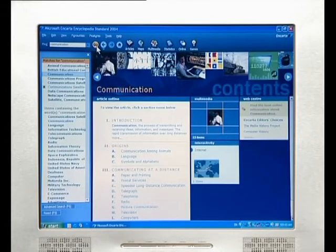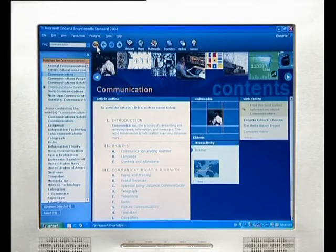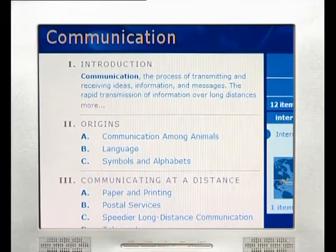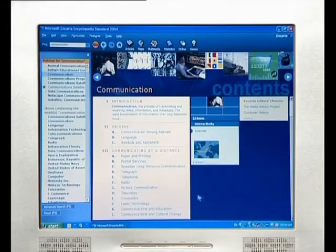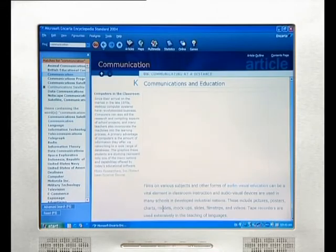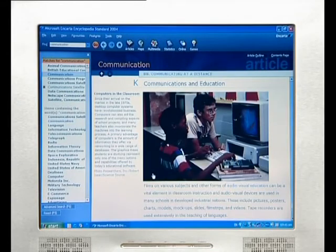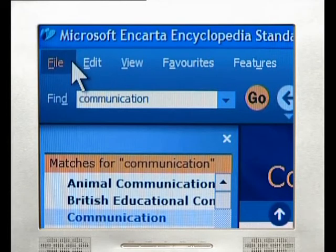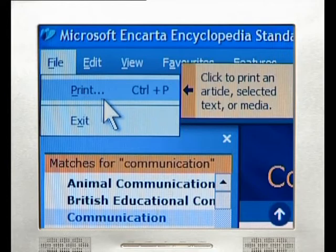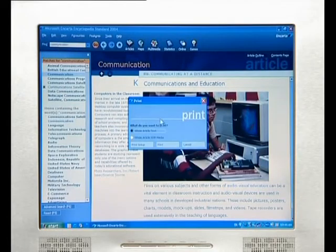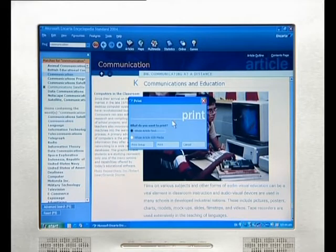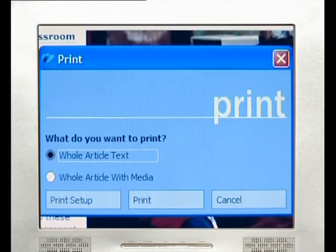A long list of articles and drawings about communication will appear in the main window on the screen. Scroll down to read through this list and choose a relevant article by clicking on it. Read through the article and make notes, or simply print the page by clicking on File and then selecting Print from the submenu. A print window opens giving you the option to print only the text or the article with all its pictures and associated media. Make a selection and press Print.